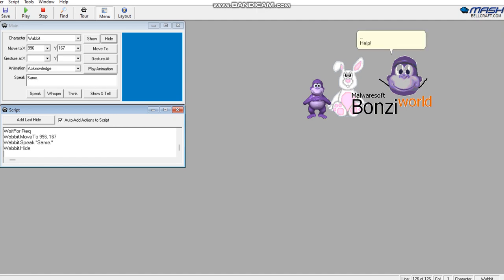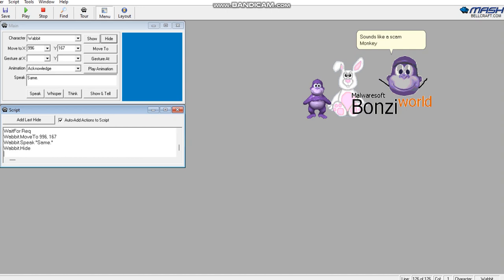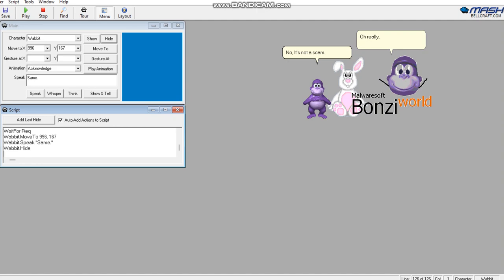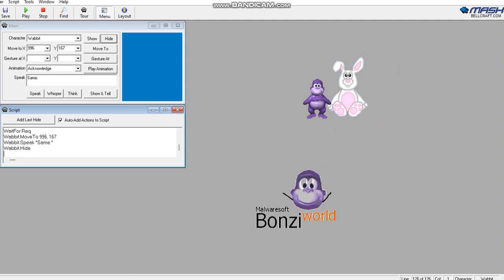Help! Press 8 LPS4 and we will both get drip. Sounds like a scam. Monkey! Now help! No, it's not a scam. Oh really? Well guess what? Oh cool, you are not dumb. Smart ending.